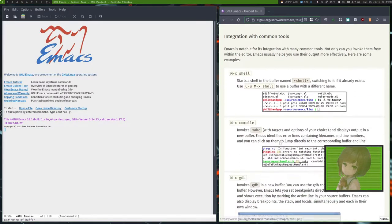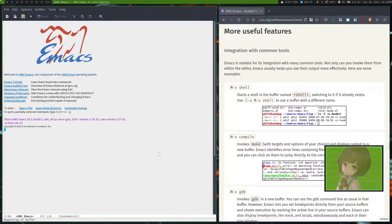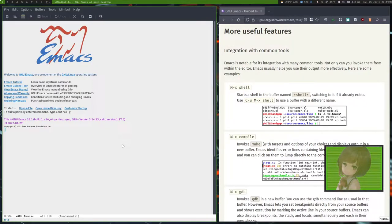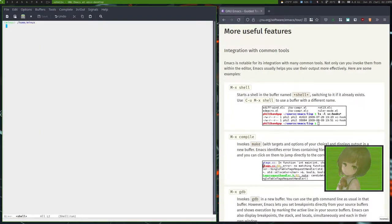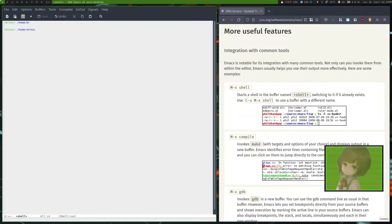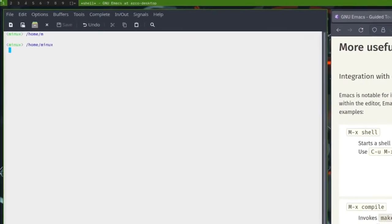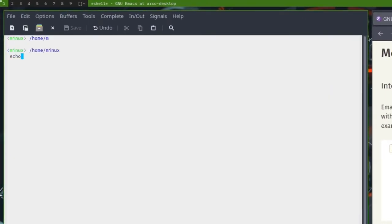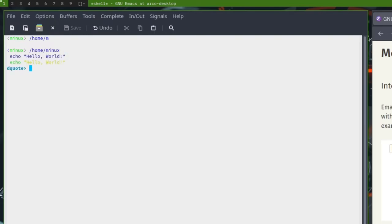There's some other cool things. You could invoke a shell. So you do shell and I have a terminal. You do an echo Hello World.